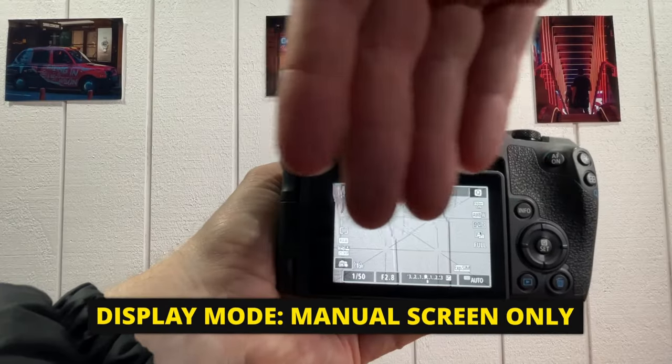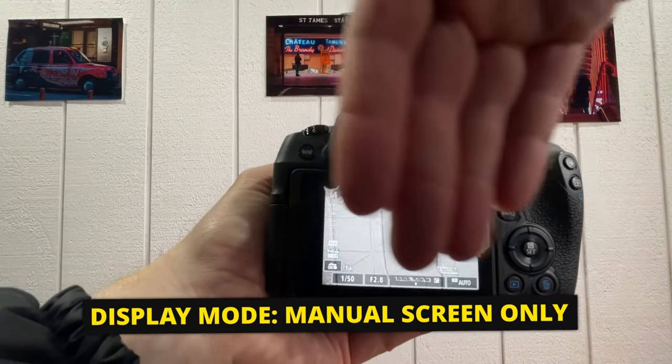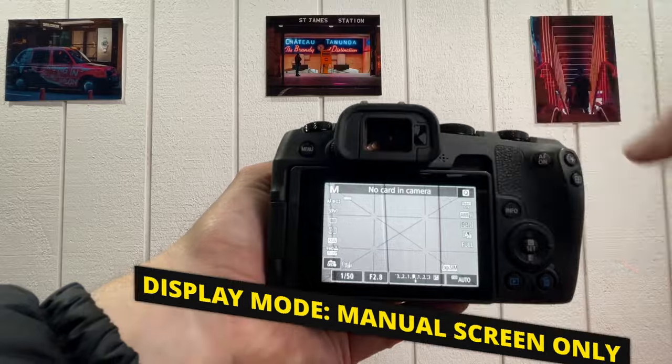So what we've just done is turned off that automatic switching or activation mode, just to manually set it to screen only.